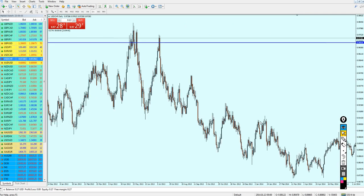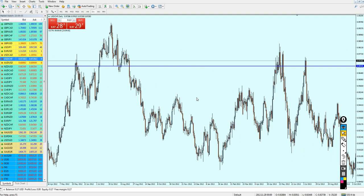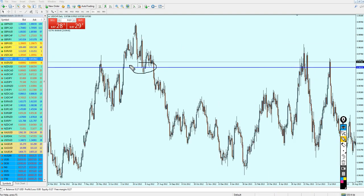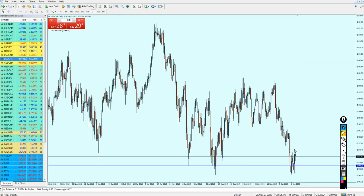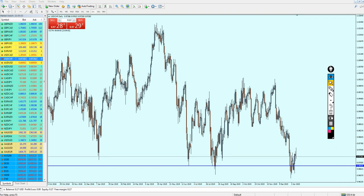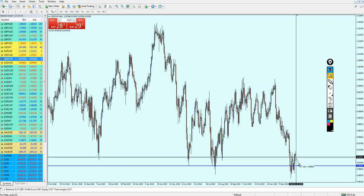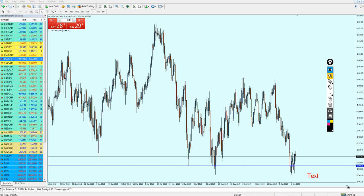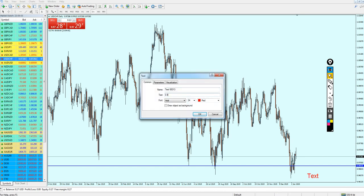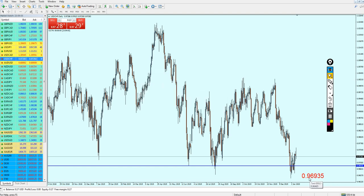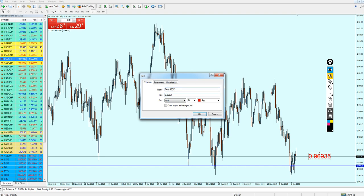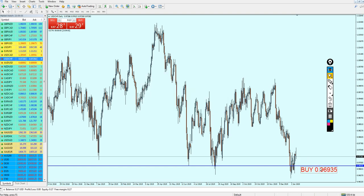We can rely on this level to start buying the currency. It was also very strong as a resistance level as well. Looking at the past, it also played a major role as a support. Going back to the present, I'm expecting this level to be strong to start buying USD/CHF. The buy level is 0.96935.